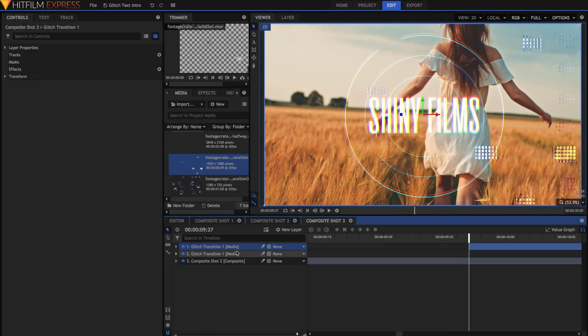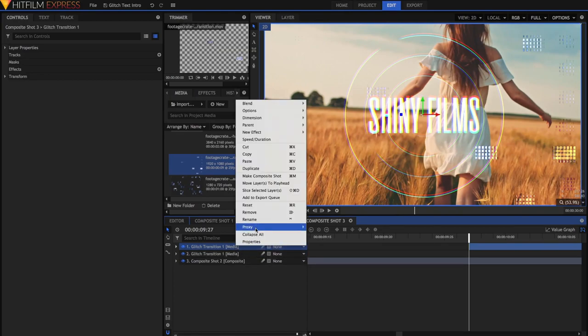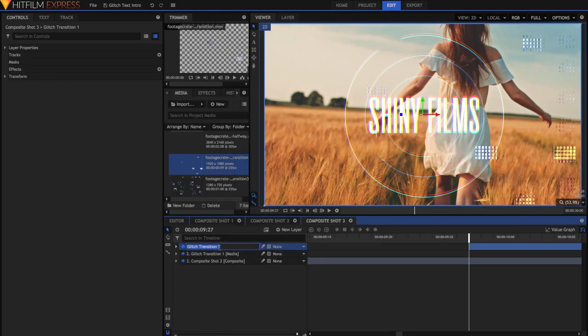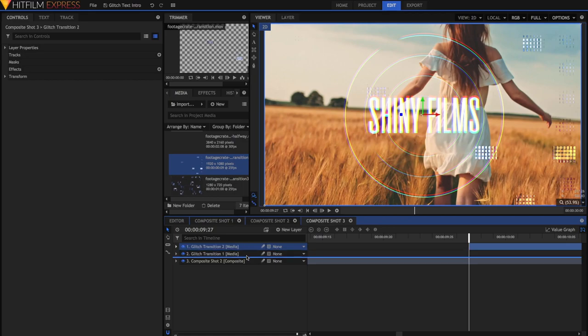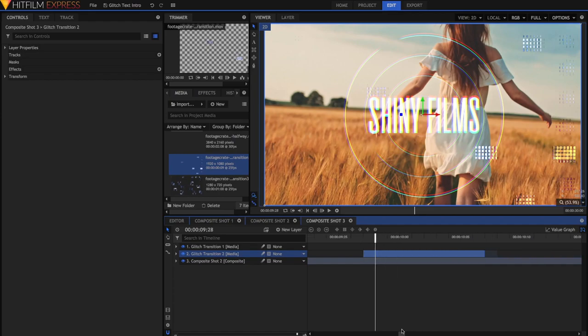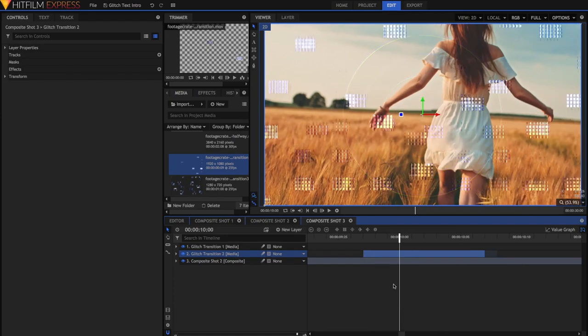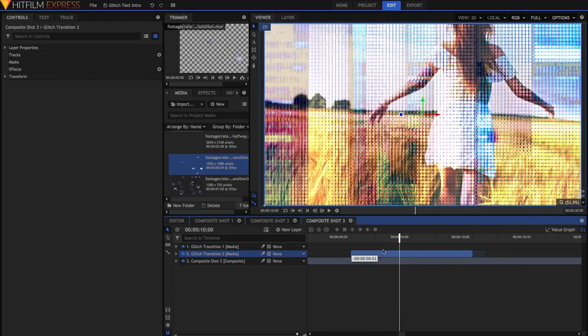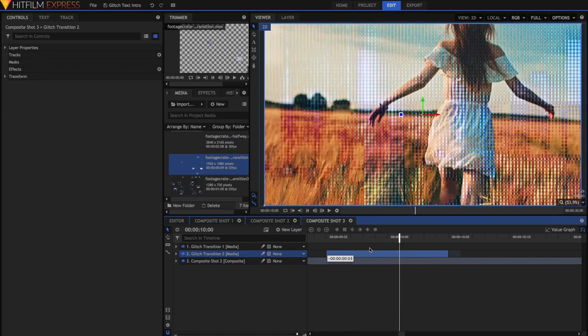So I'm just going to rename this second one Glitch Transition 2. And just because it makes easier sense in my mind, I'll just drag it below. So similarly, I'll go to the point where the text disappears, and just drag the heaviest Glitch Effect on.